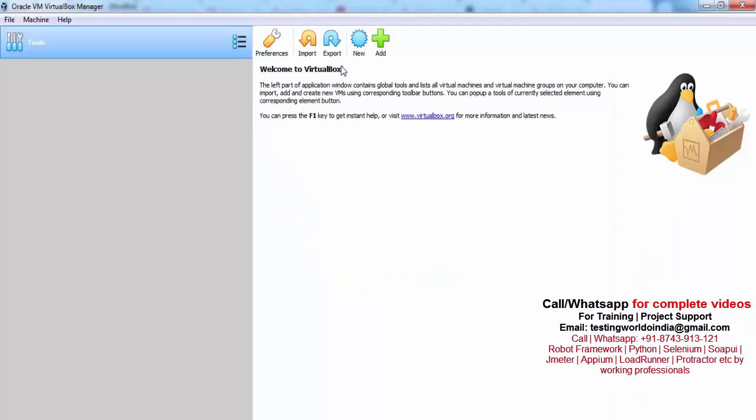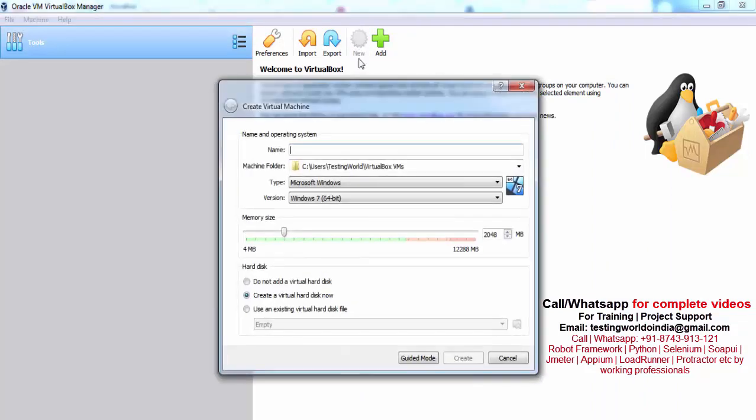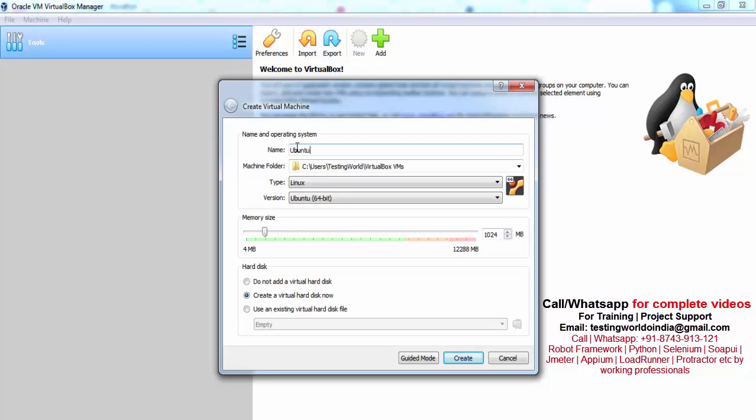Here we need to click on new. As we click on new, it is asking for what is the name you want to give. I'm saying Ubuntu Setup.